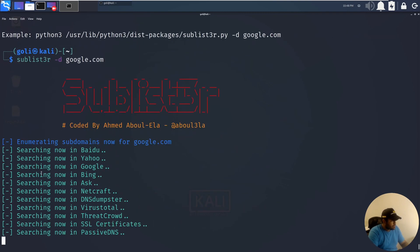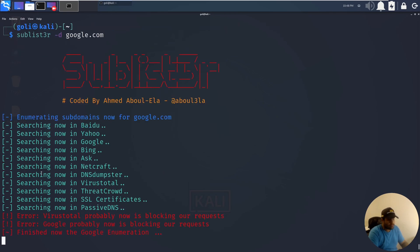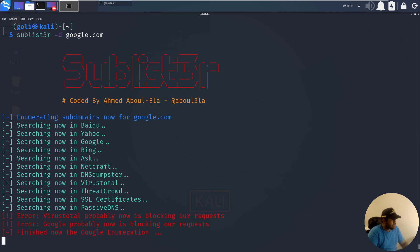If you want to see, for example, how many google.com domains we have, sublister dash d google.com. It can be other domains as well. Let's see how many subdomains we can find.